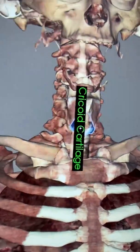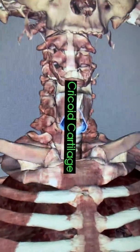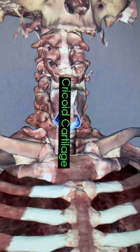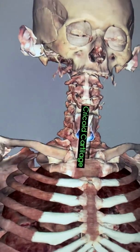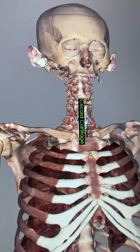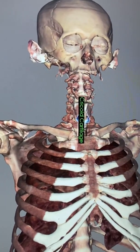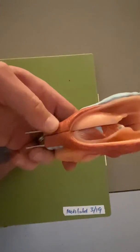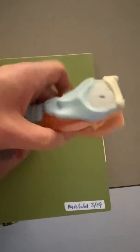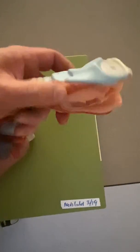Inferior to that is the cricoid cartilage. Cricoid means ring — it makes a ring all the way around. It's the only one of the cartilages there that does make a complete circle. So there we see that cricoid cartilage here. If we take the larynx off, we can see on the back it goes all the way around, underneath that muscle.